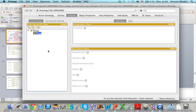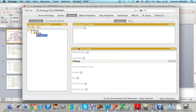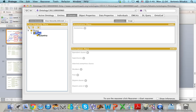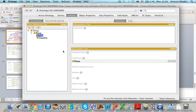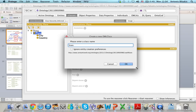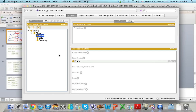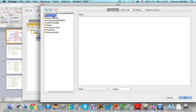Now I will create City, Country, and State as subclasses of Place. I click on Place and then add subclass, type the name of the class, and click OK. I do the same for City and State. If I want to add a comment for any of these classes, I click on the class, then click on Annotations, select Comment from the list, and write my comment.